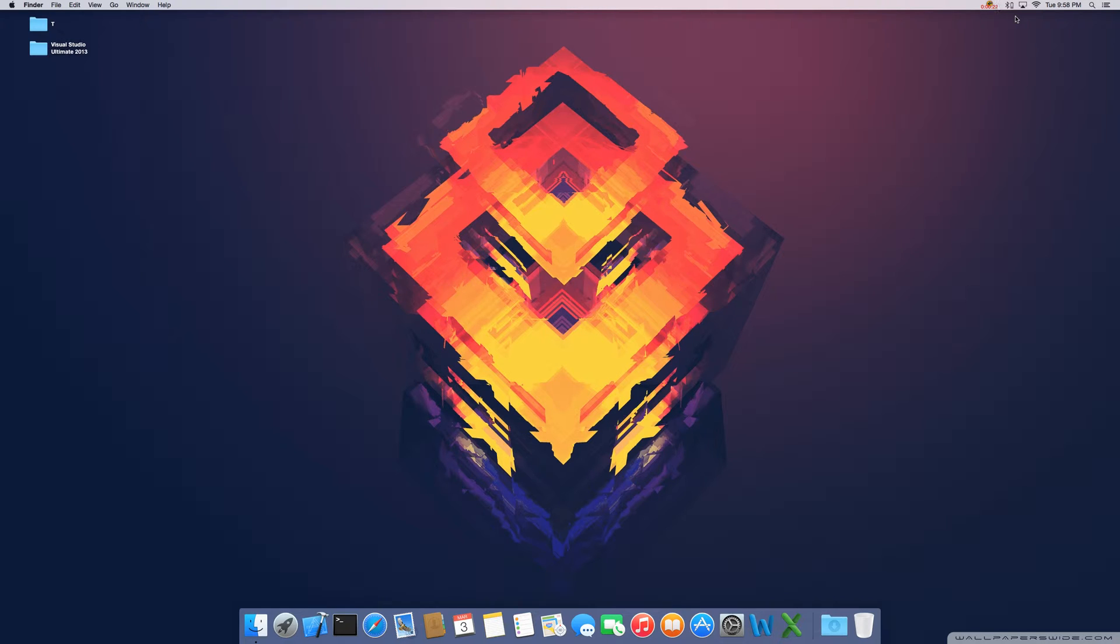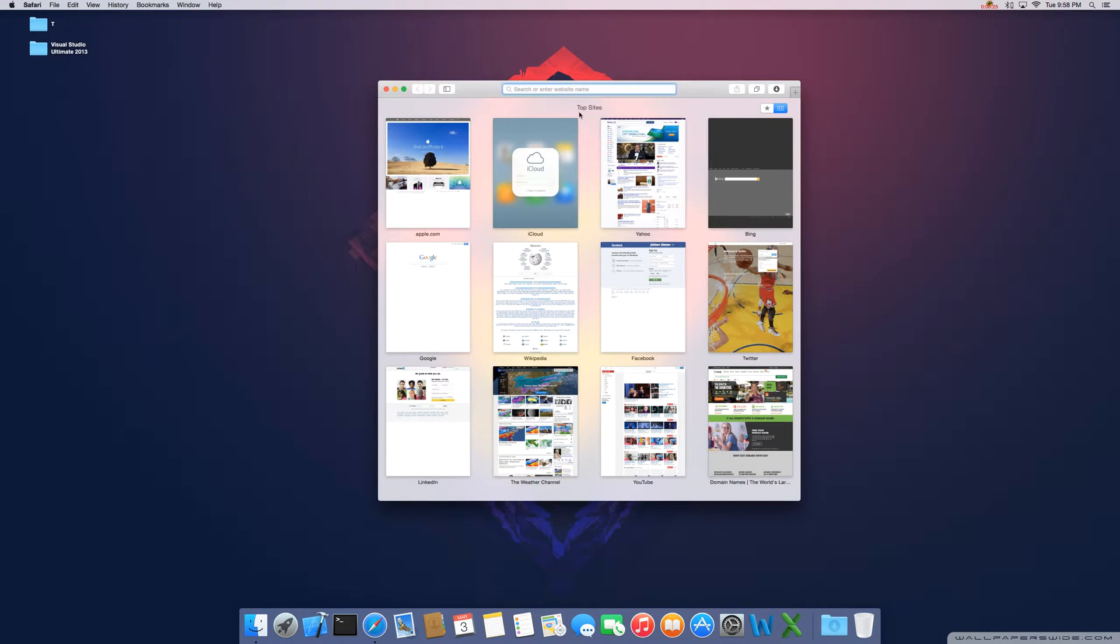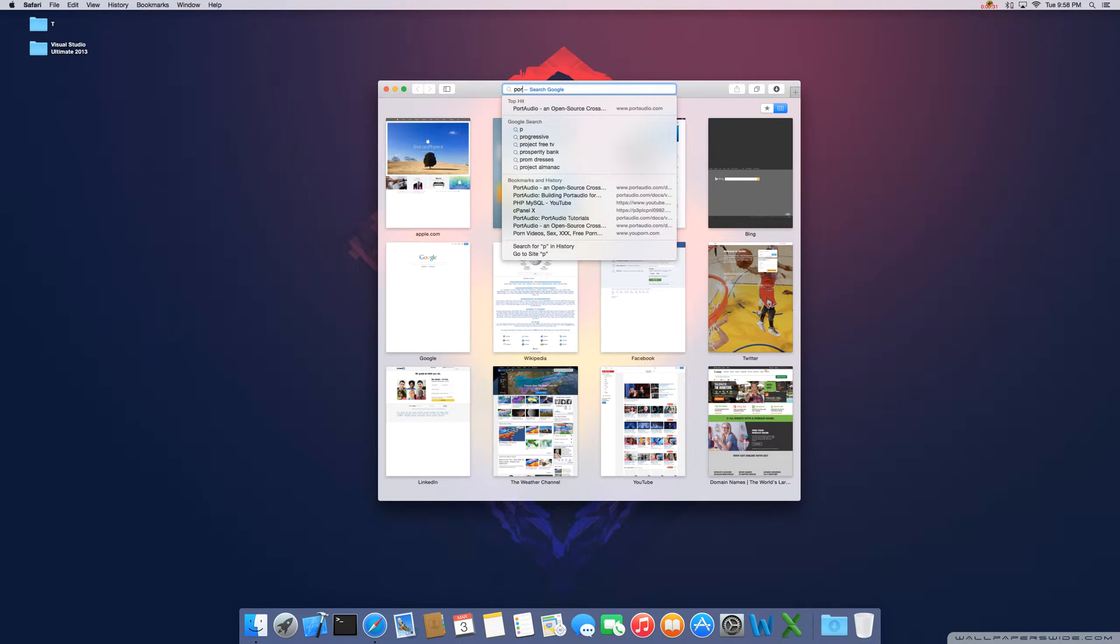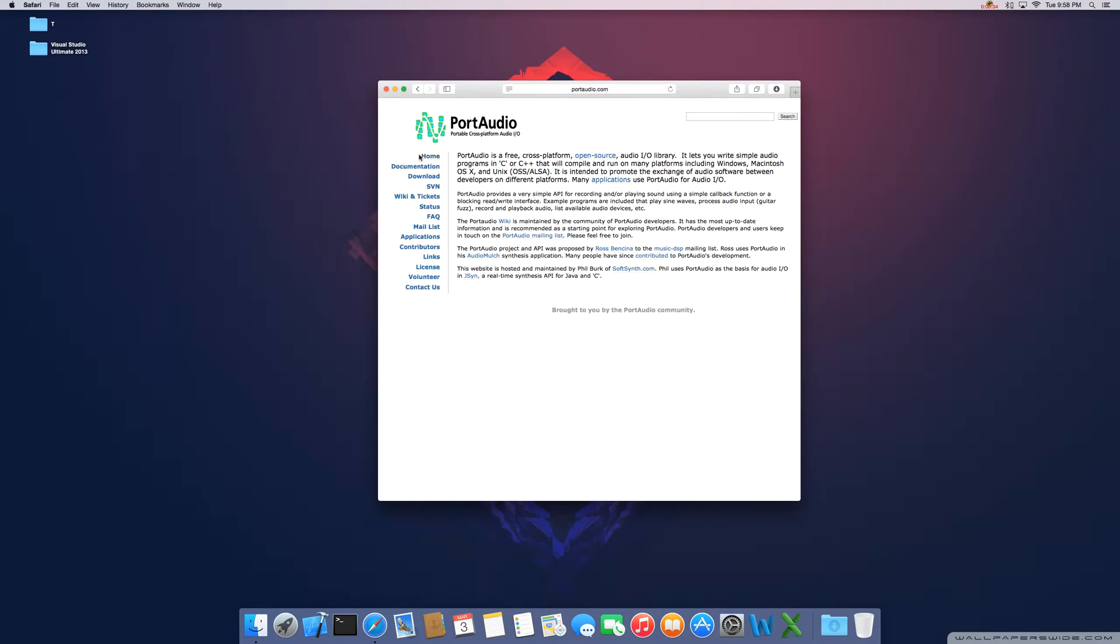First thing you're going to want to do is download the file that you need from the Port Audio website. That's going to be portaudio.com. As you can see here, Port Audio is a free, cross-platform, open-source audio input-output library.